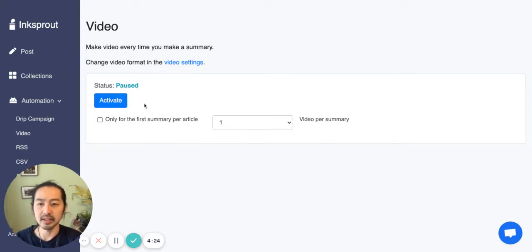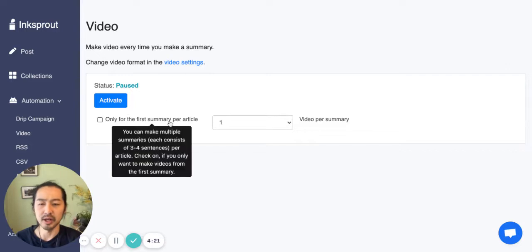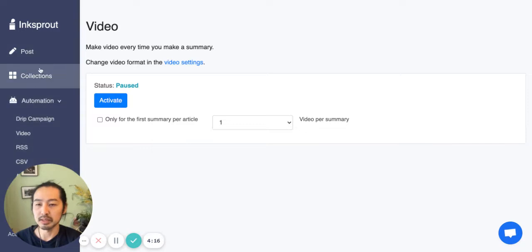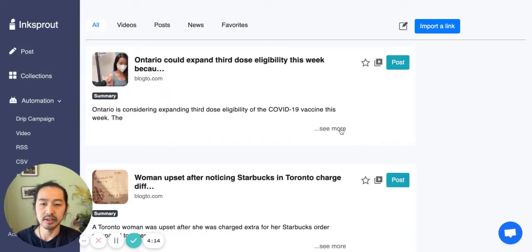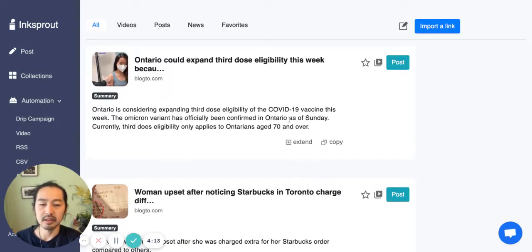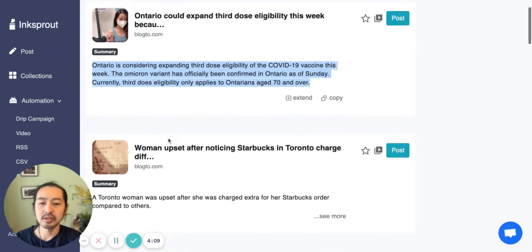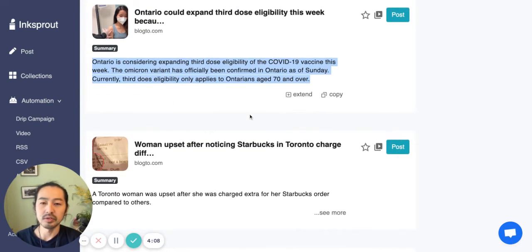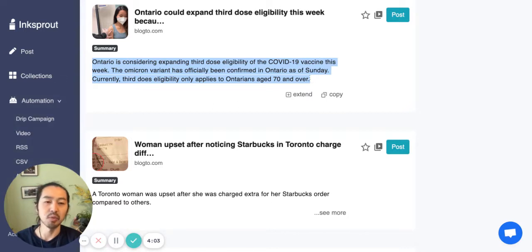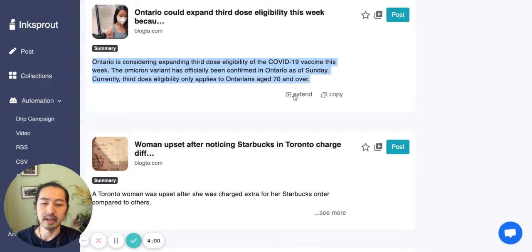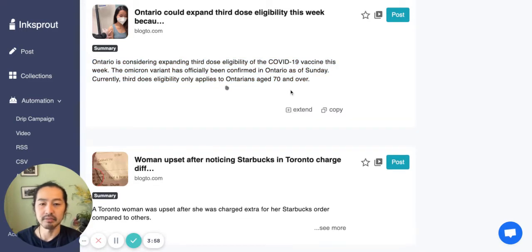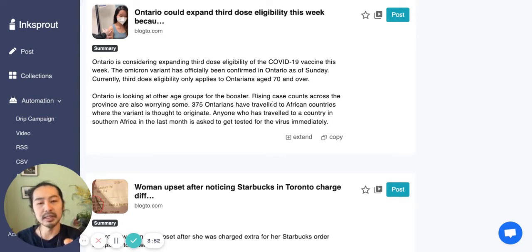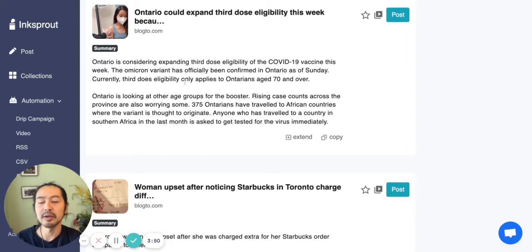Then you will need to activate it here. I do want to go over the options because they might be confusing. The summary is listed here and this counts as one summary. So if you have that option checked, then it will create only one video per summary. As you might have tested here, if you click extend, then it will create another chunk of summary, so it will be considered two summaries.